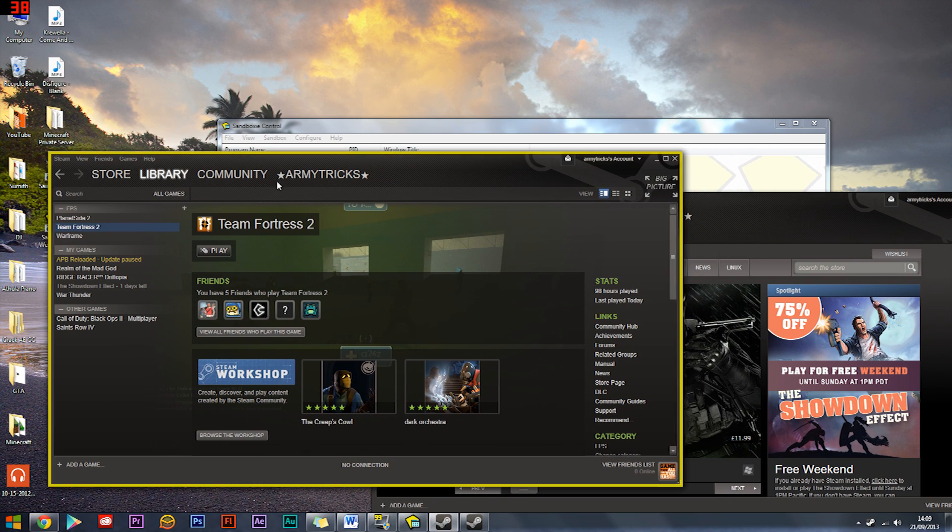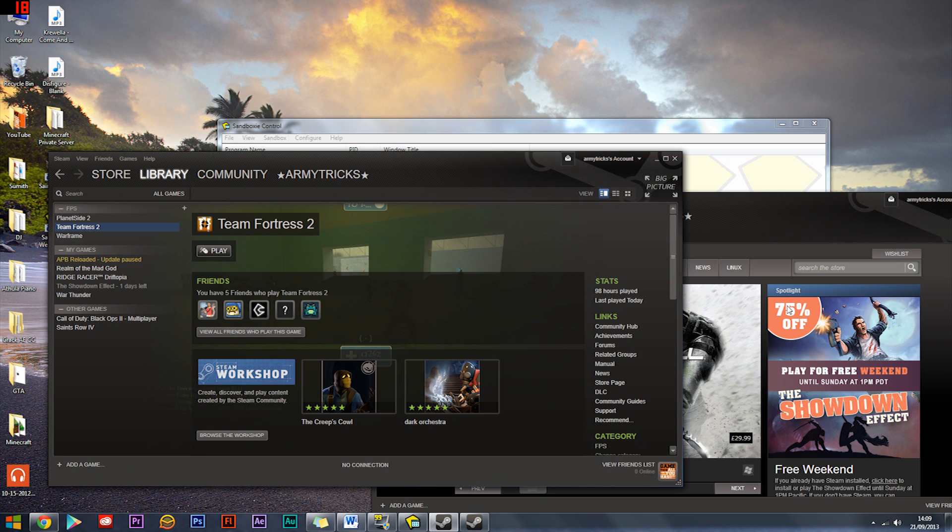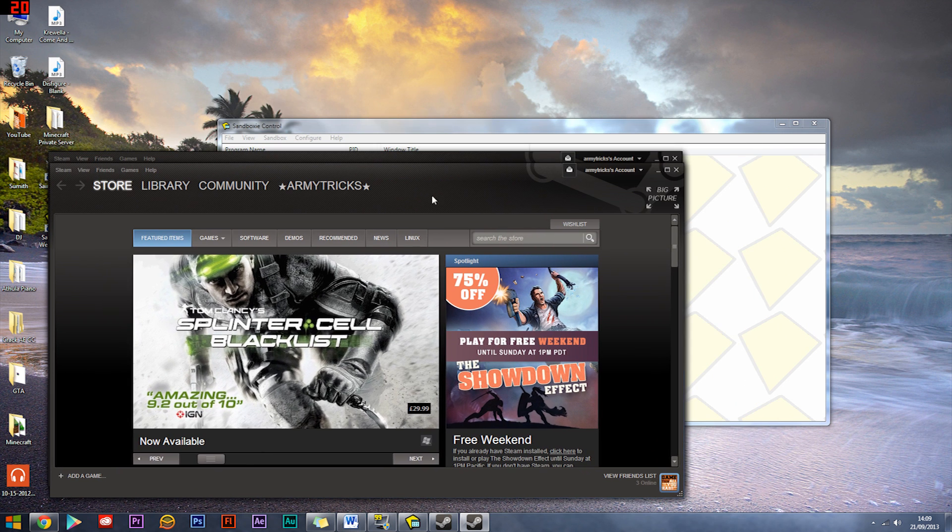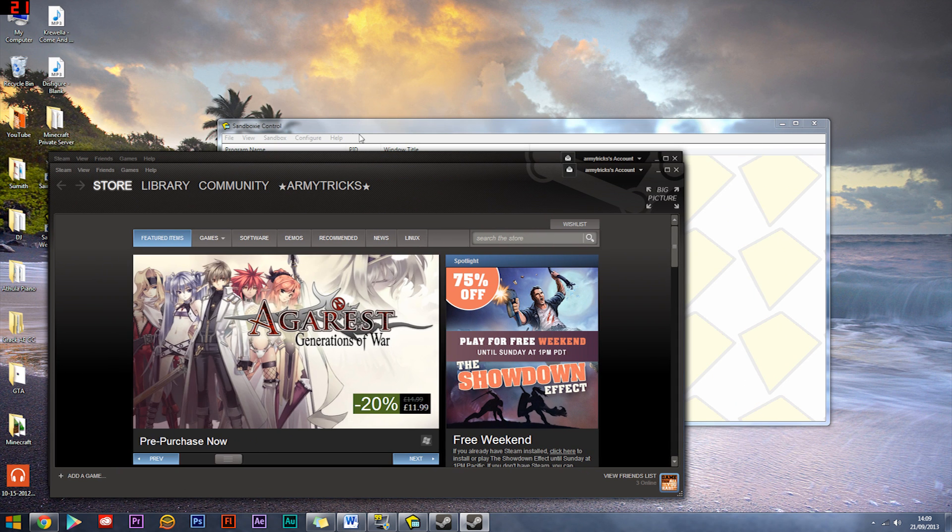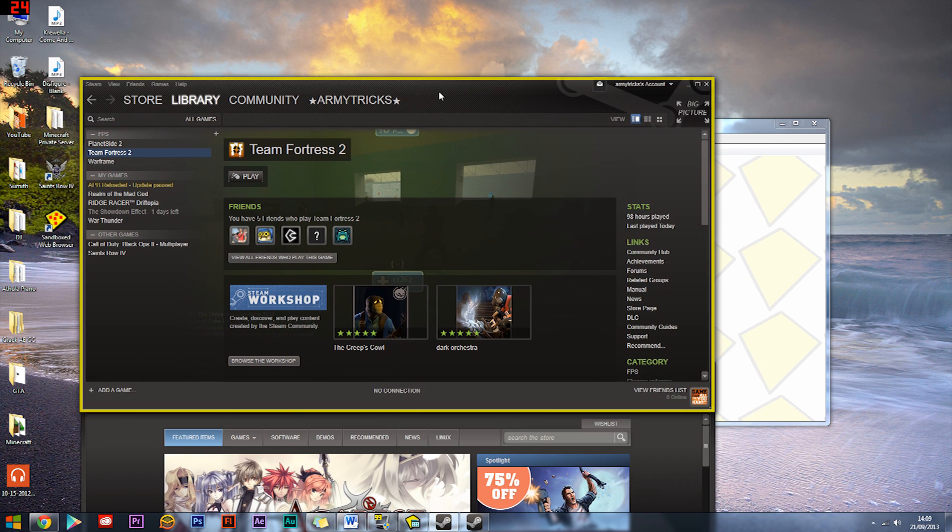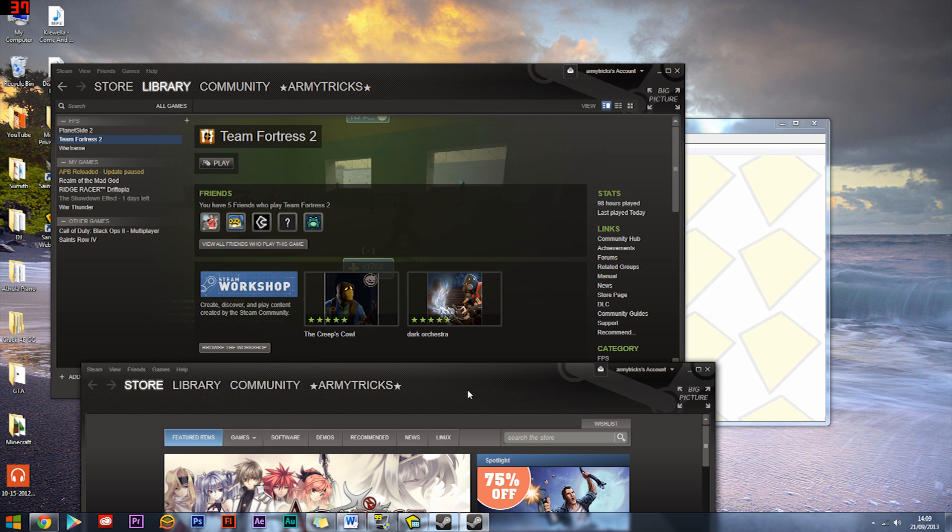Now the Sandboxed account which is here you can launch TF2 and with that you can idle and collect hats. This one you can play online TF2 however you like while you're idling on this version of TF2. So now we're done.